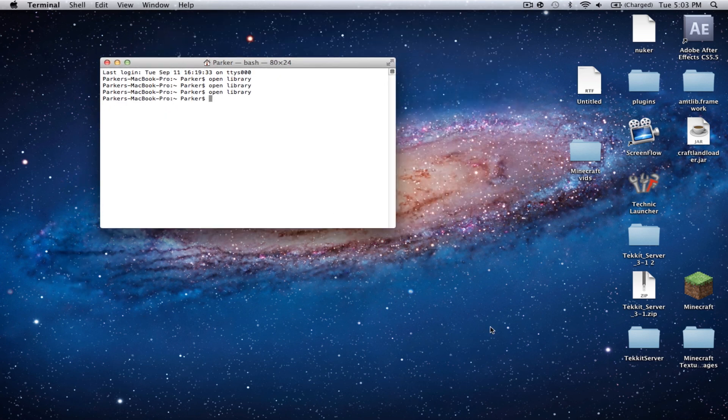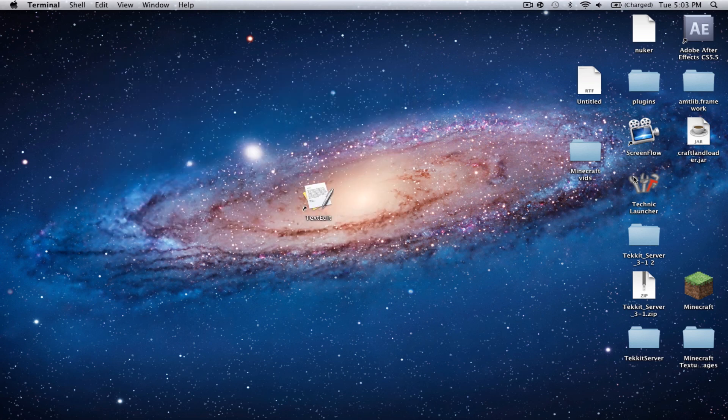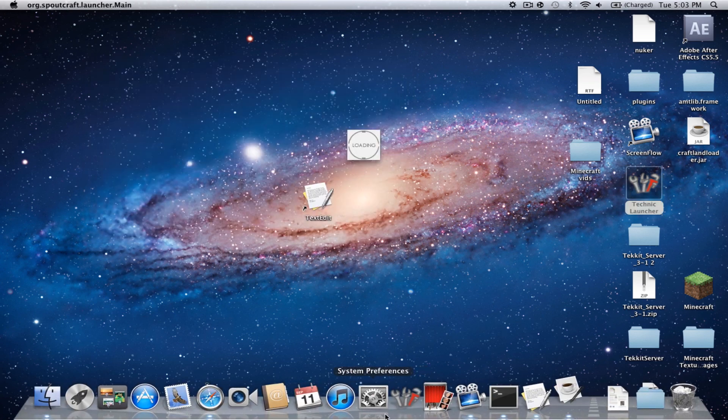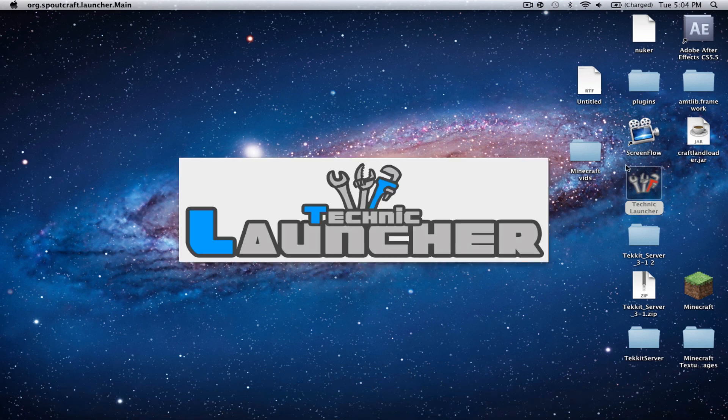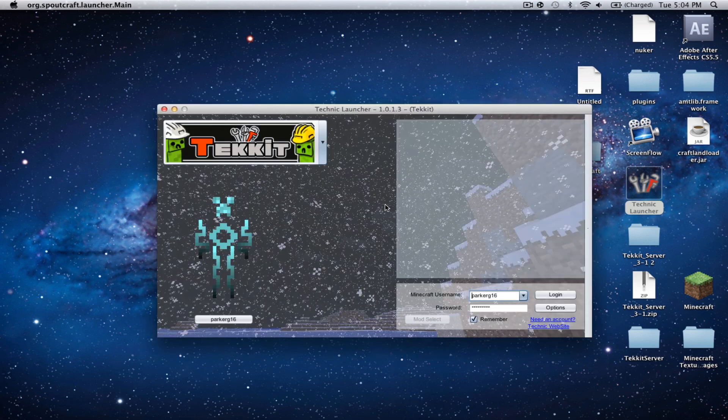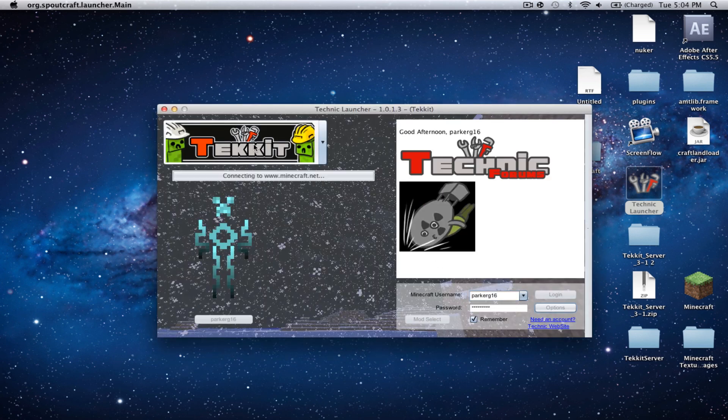Alright, so now, we can get rid of Terminal. Now, let's open Technic Launcher. Now, once again, before you did all the stuff that I just changed, you're going to want to make sure that was closed. Otherwise, this will not function properly. And, let's go ahead and log back into TechIt.